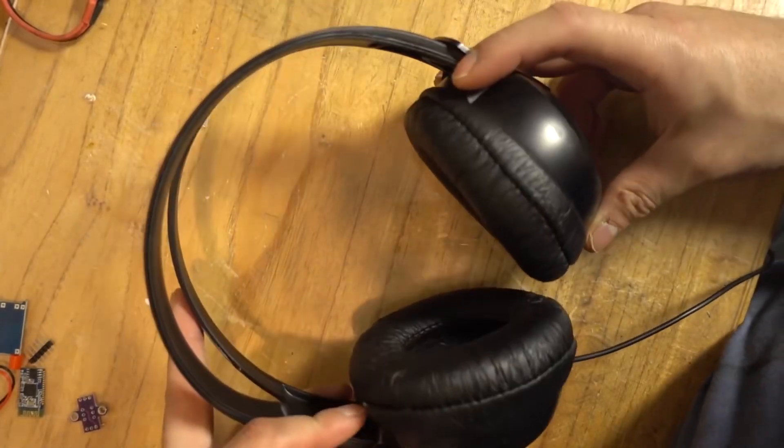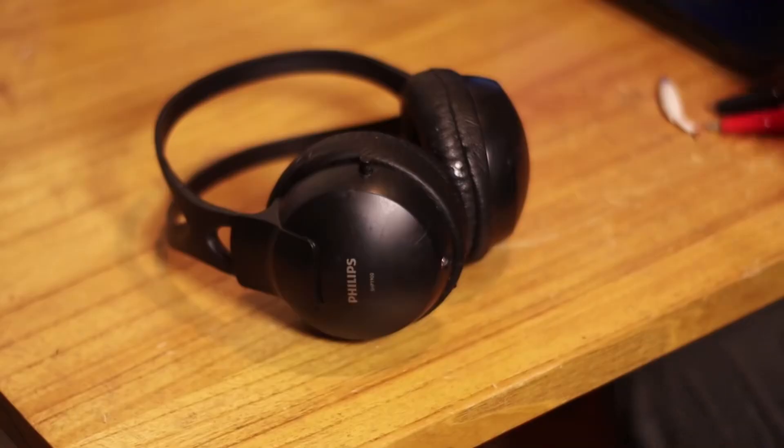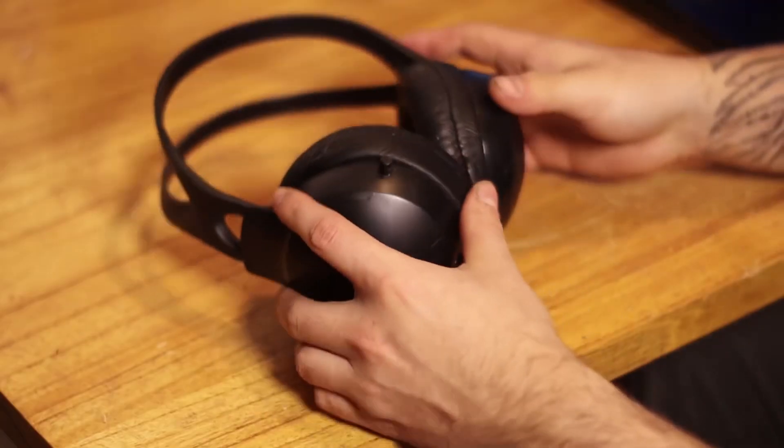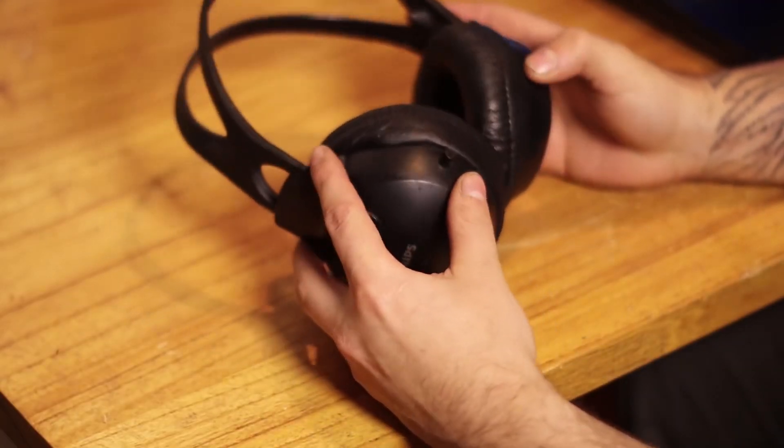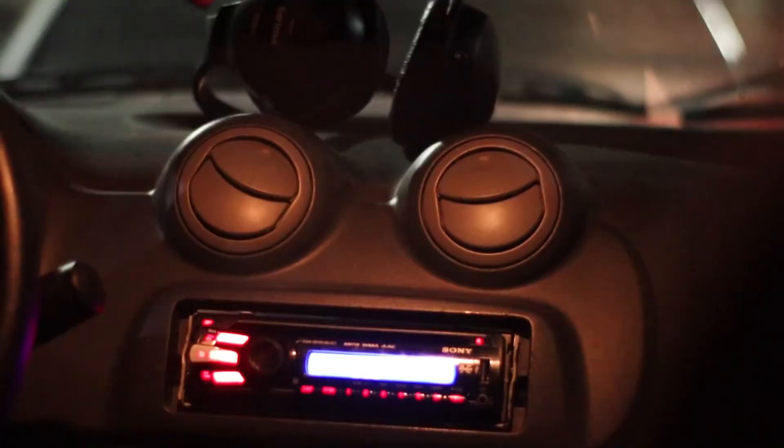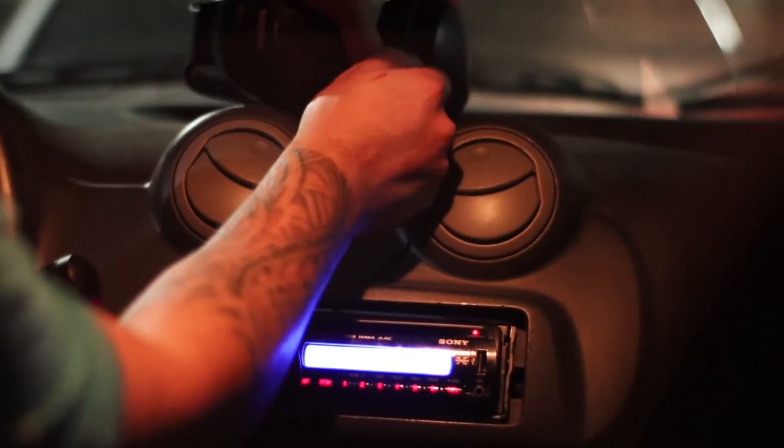Hello, today I'm going to show you how you can recycle an old headset or speaker that is not Bluetooth and convert it to Bluetooth with some extra features that are very good.